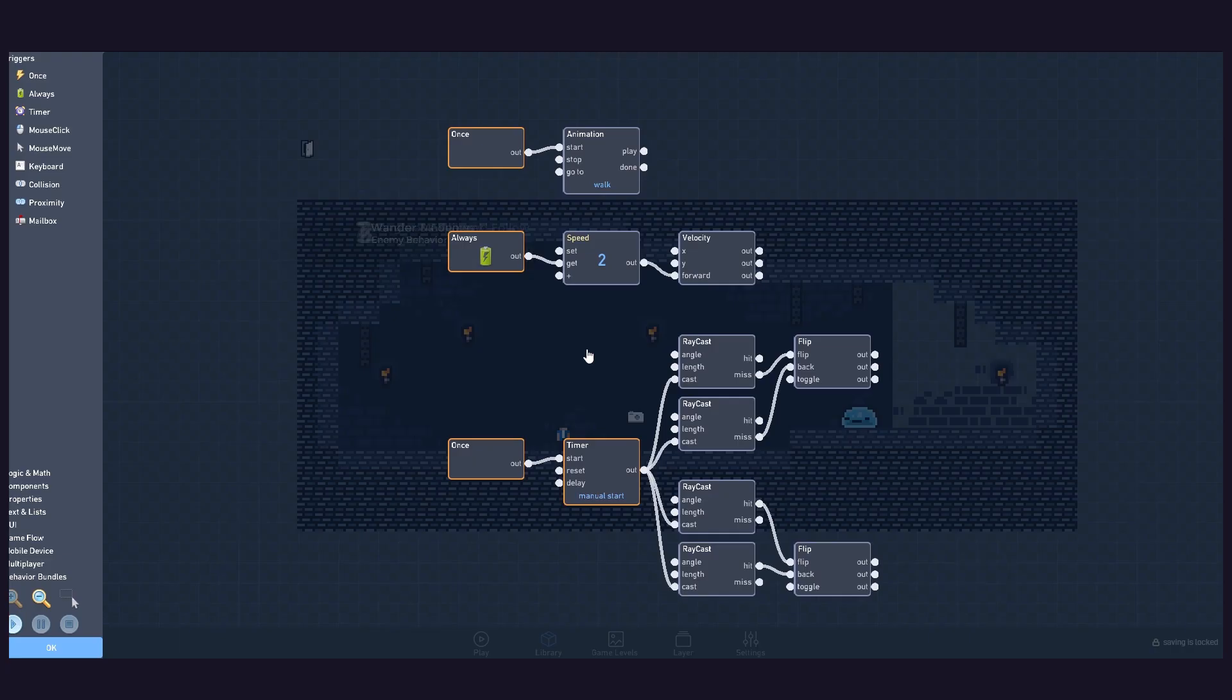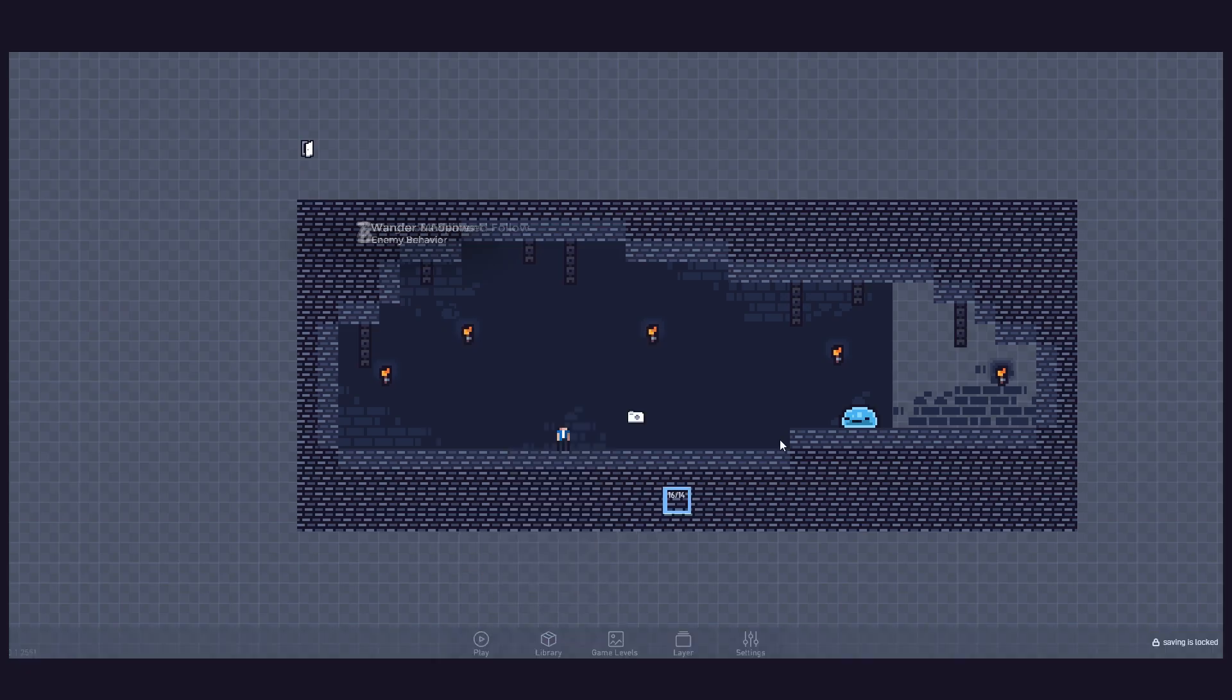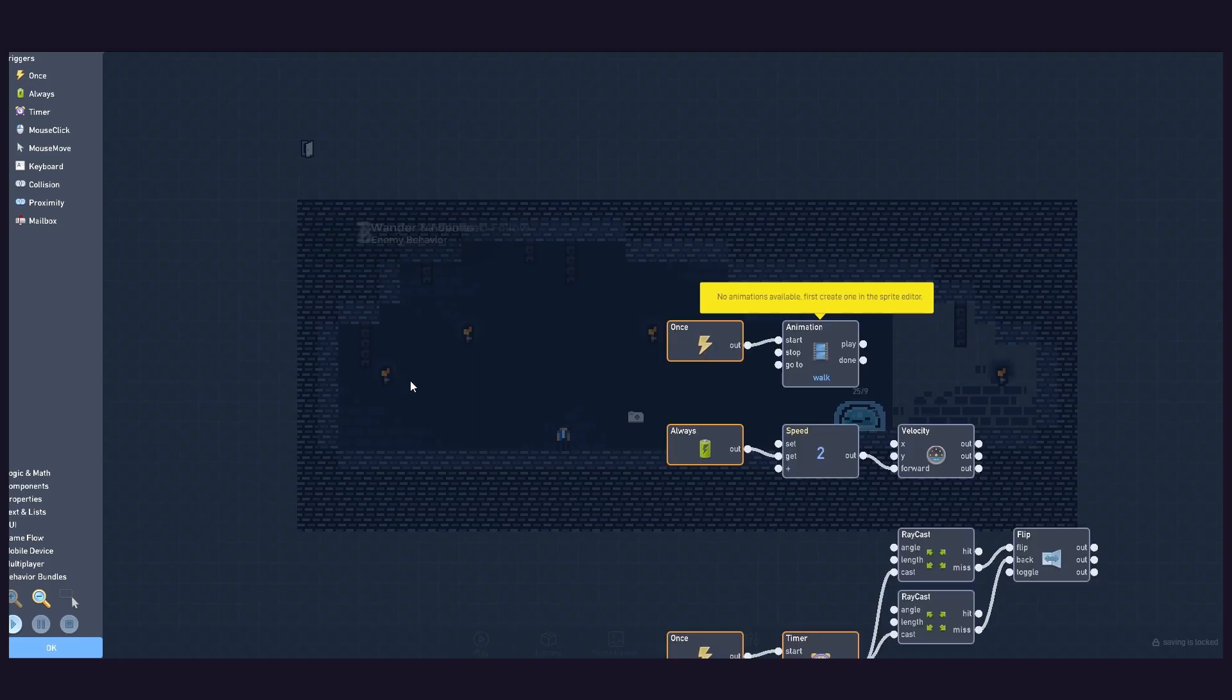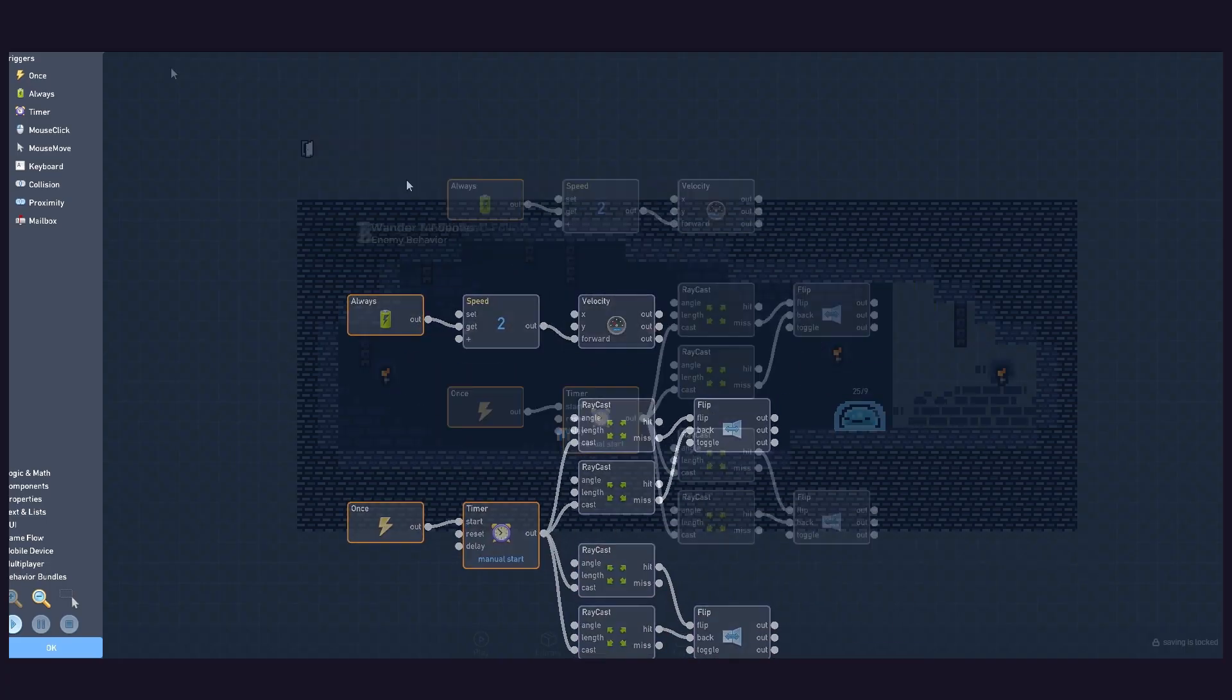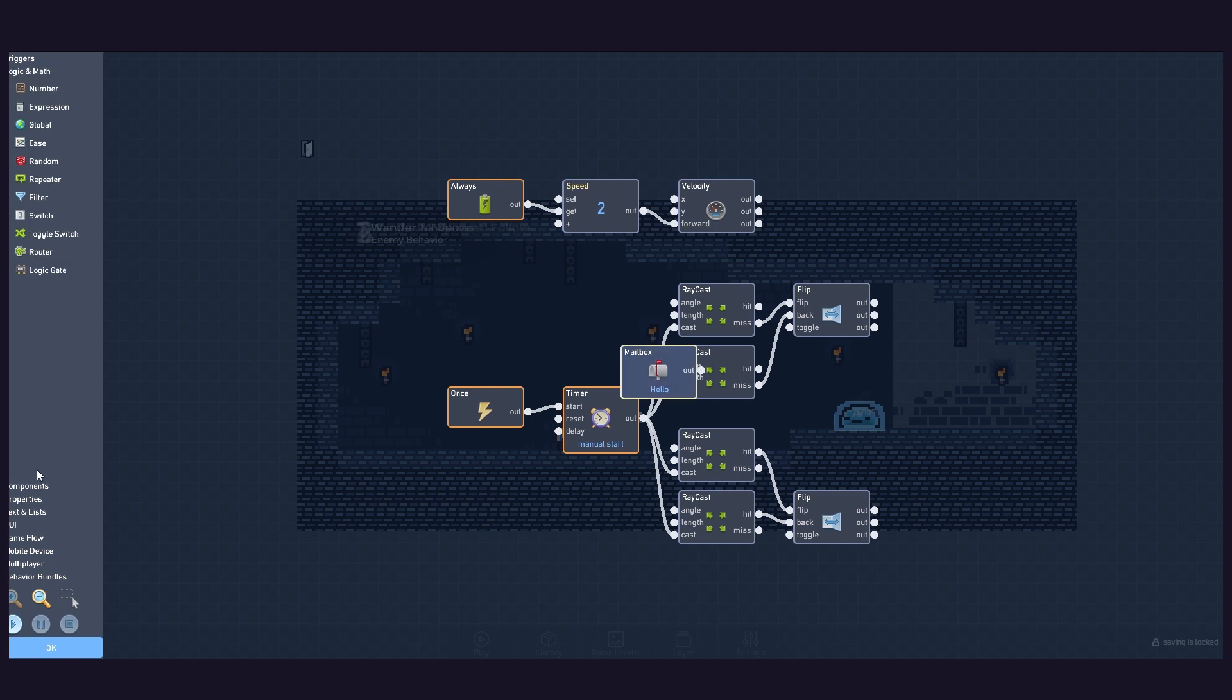You can now copy the behaviours from the previous enemy and paste them here. Before creating the follow logic, let's make some changes to the wander logic by adding three mailboxes and a switch behaviour.